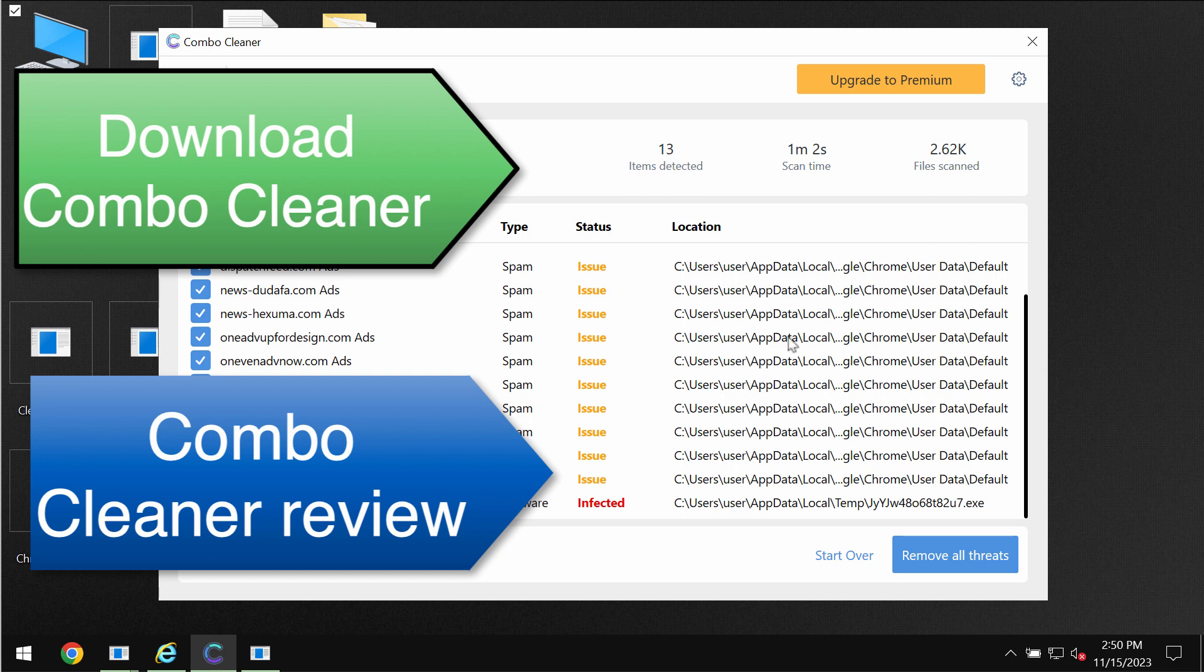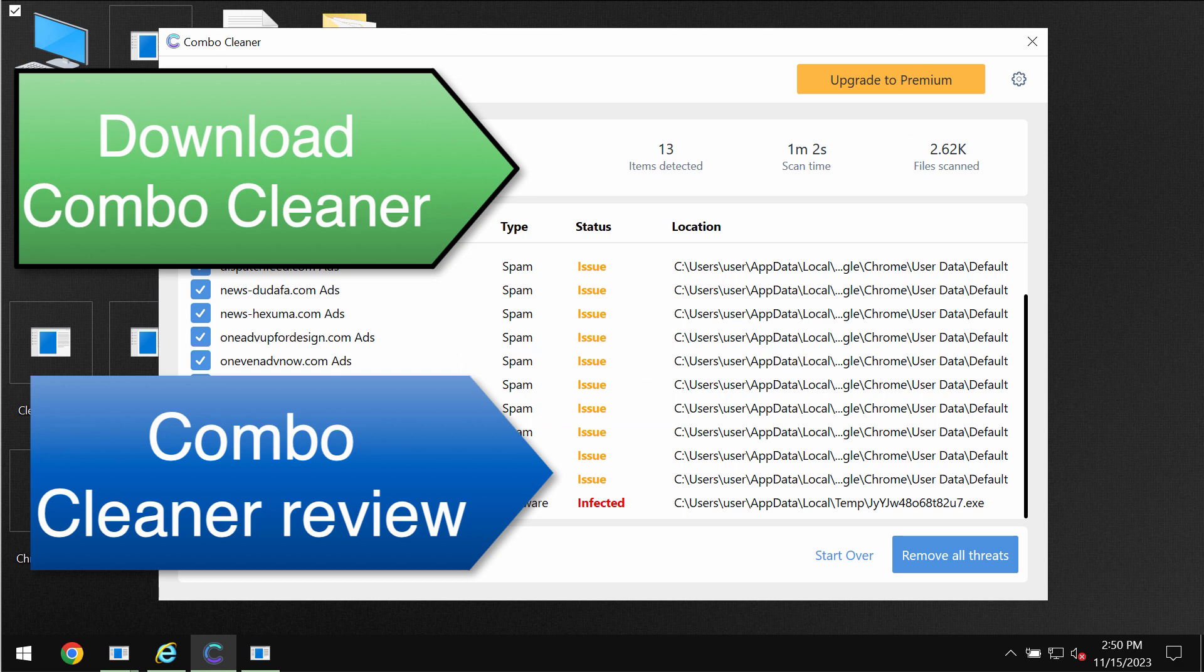And also speaking about file decryption please find a special link in the video which will give you more information on how to possibly recover your files.